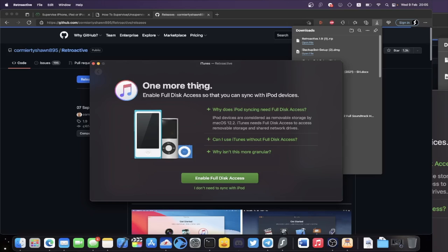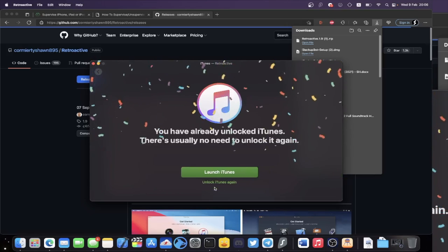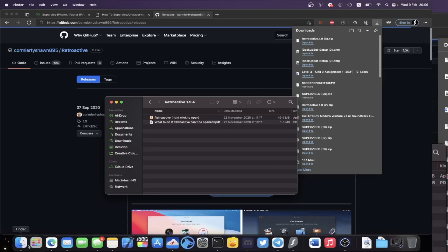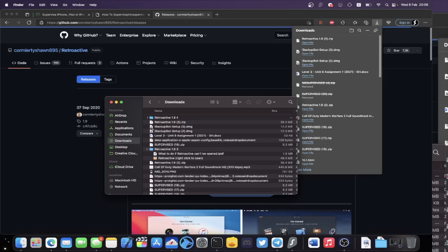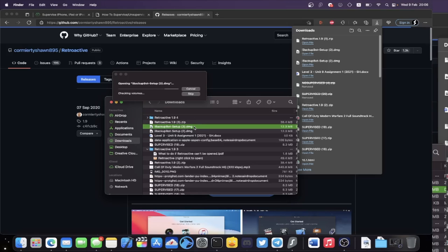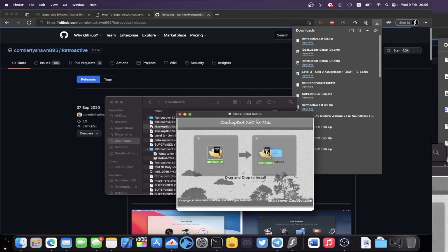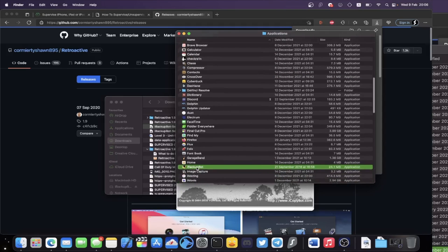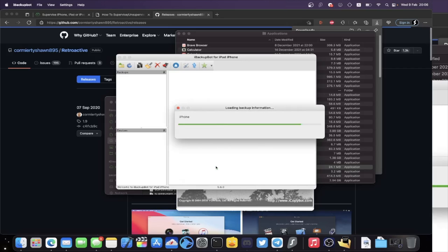Once iTunes downloads you'll see a final page. It may mention enabling full disk access to sync with iPod Touch — since we don't actually use iTunes directly, iBackupBot can recognize your device anyway. Just click 'I don't need to sync with iPod Touch.' You've now unlocked iTunes. Close out of Retroactive. Find the iBackupBot .dmg you downloaded earlier, double-click it, then drag iBackupBot to Applications. Open Applications, find iBackupBot, right-click, click Open, and click Open one more time. iBackupBot should load up.